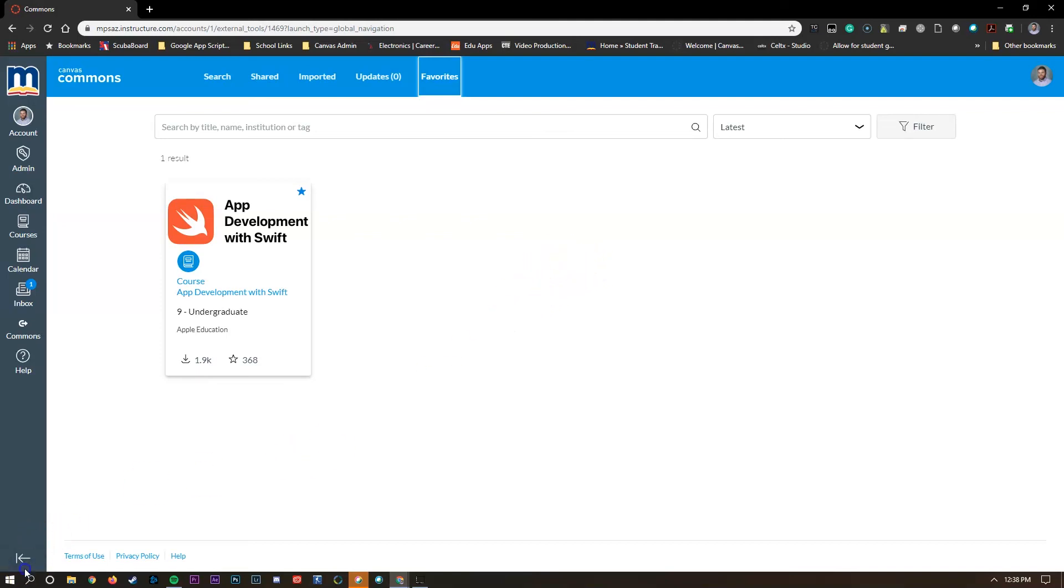So hopefully this was a short overview of Canvas Commons. If you have any questions, please contact your OIDCs or contact any EdTech team member. Thanks and have a great day!